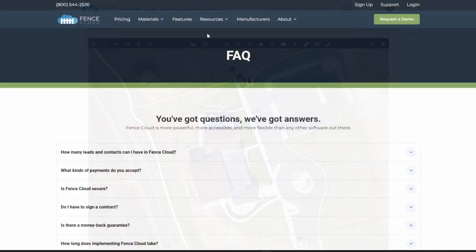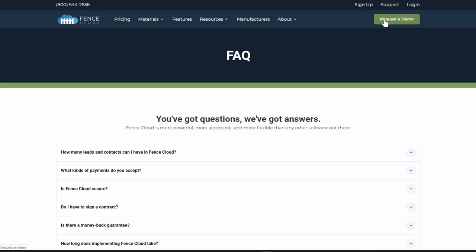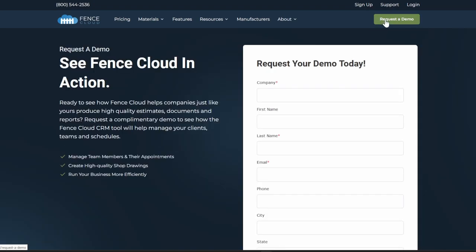For further information, please reference the frequently asked questions page of our website or schedule a demo with our sales team through FenceCloud.